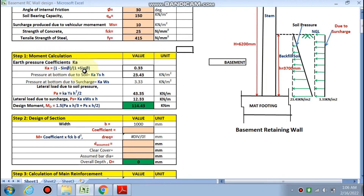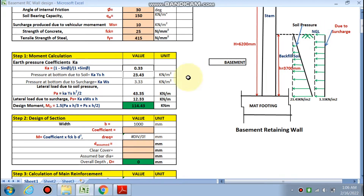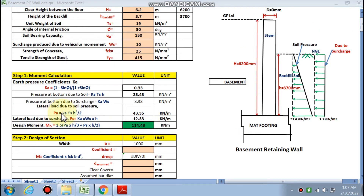Now for moment calculation: the earth pressure coefficient K is calculated as 0.33. Soil pressure at the bottom due to soil is 23.43 kN/m². Pressure at the bottom due to surcharge (vehicle movement) is 3.33 kN/m². Lateral load due to soil pressure is calculated as 43.35 kN/m, and lateral load due to surcharge is 12.33 kN/m. Pa acts at H/3 distance and Ps acts at H/2.